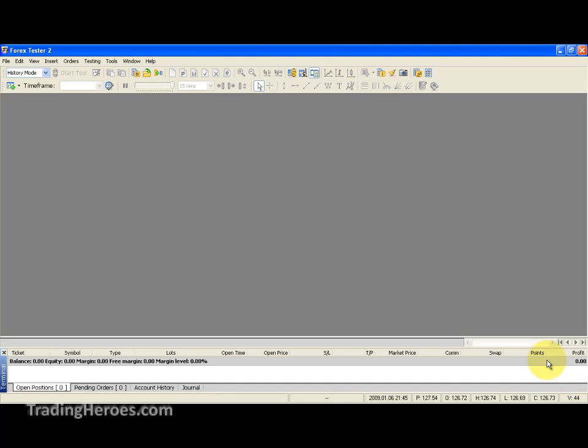Hello traders, this is Hugh. I got an email recently from Mohamed and he was asking how to change the leverage in Forex Tester 2. So I thought I'd do a quick video on how to do that.